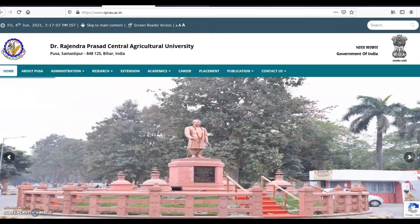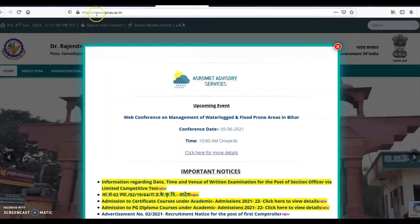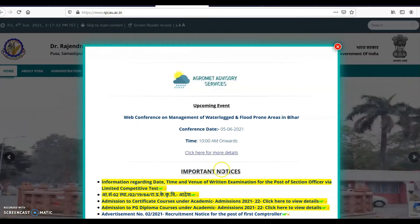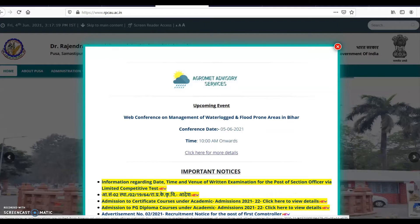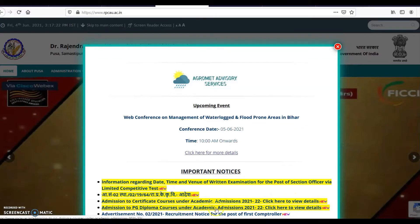When you visit the URL www.rpcau.ac.in, you can see the important notices. You can see admission to certificate courses under academic admission 2020-21/22 — click here to view details. Another notice is admission to PG diploma courses under academic admission 2020-21/22 — click here to read details. Once you click this link, you can see the relevant page.